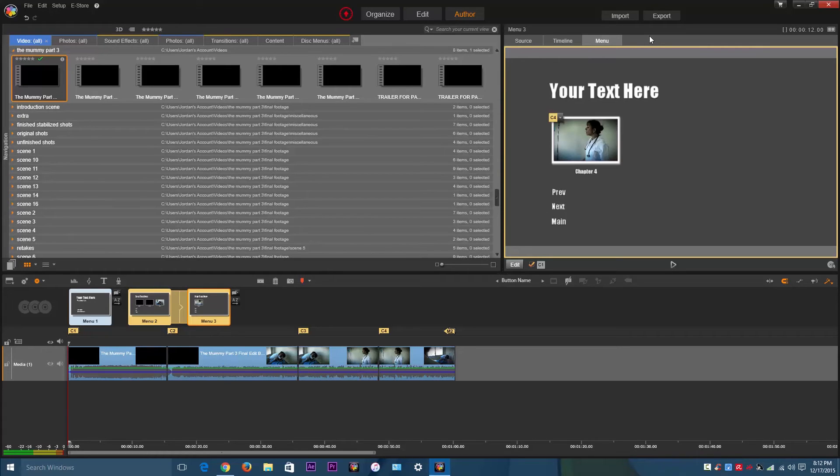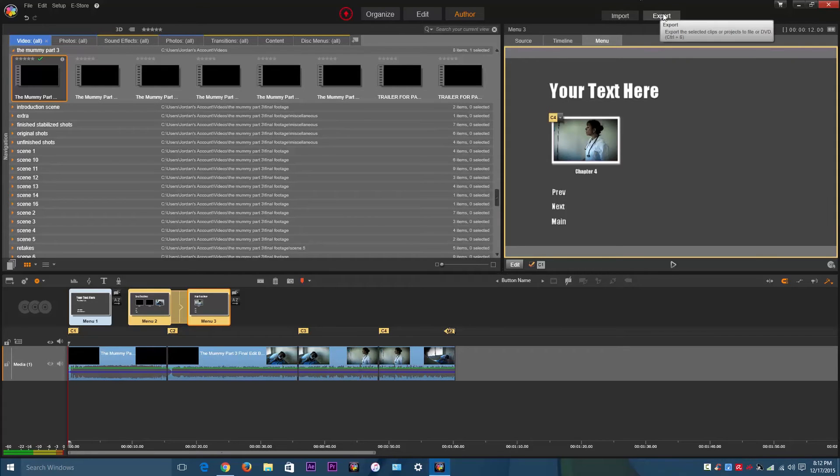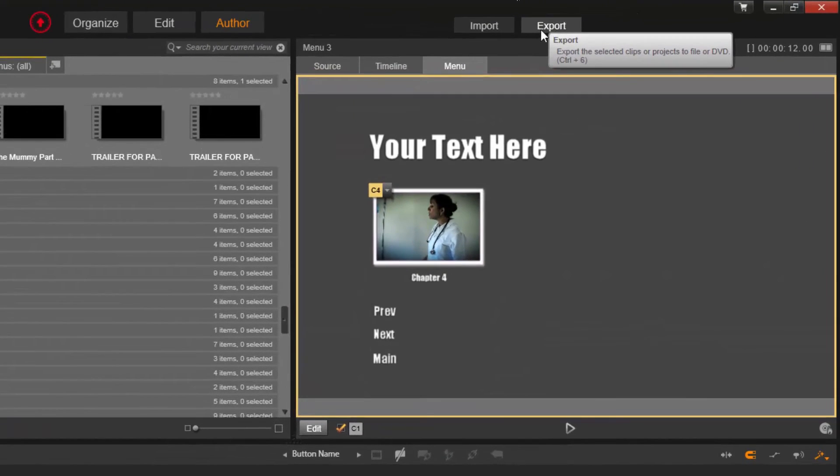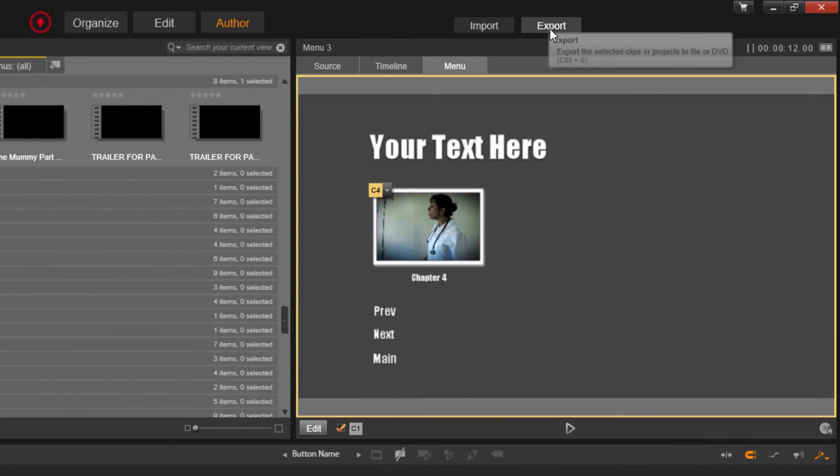And then after it's done making the disk image, to insert a blank DVD, and then to burn the disk image onto the DVD. So I'll show you how to do that. Just go to export, the top right corner, Pinnacle Studio.